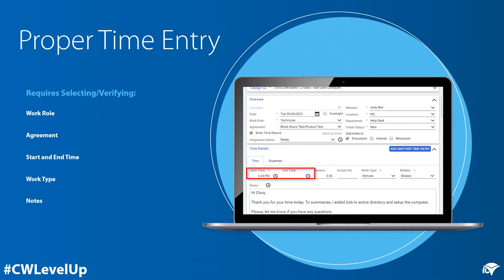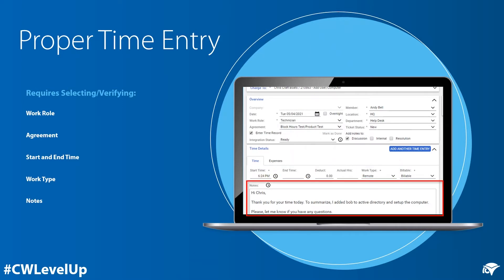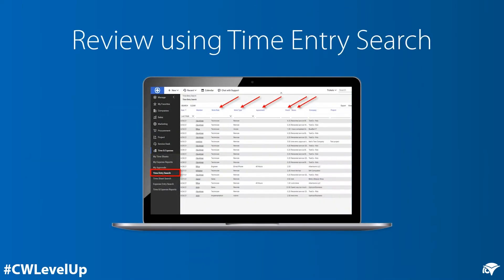When entering time on a service ticket, project ticket, or activity, the employee should verify or select the proper work role, agreement, start and end times, work type, and notes. Once time has been entered, an employee or time approver can navigate to the time entry screen module and review the work role, work type, agreement, and hours.